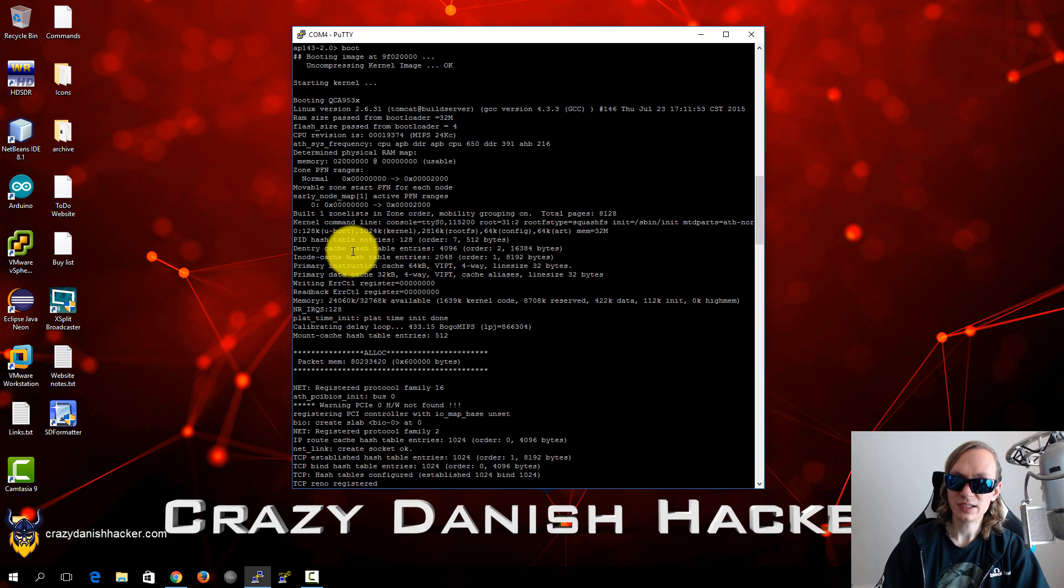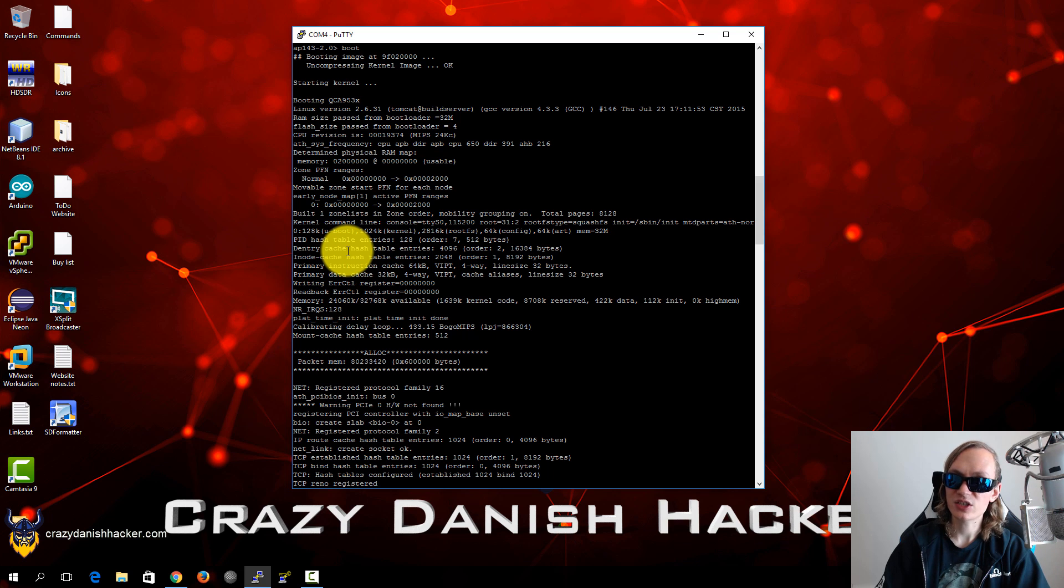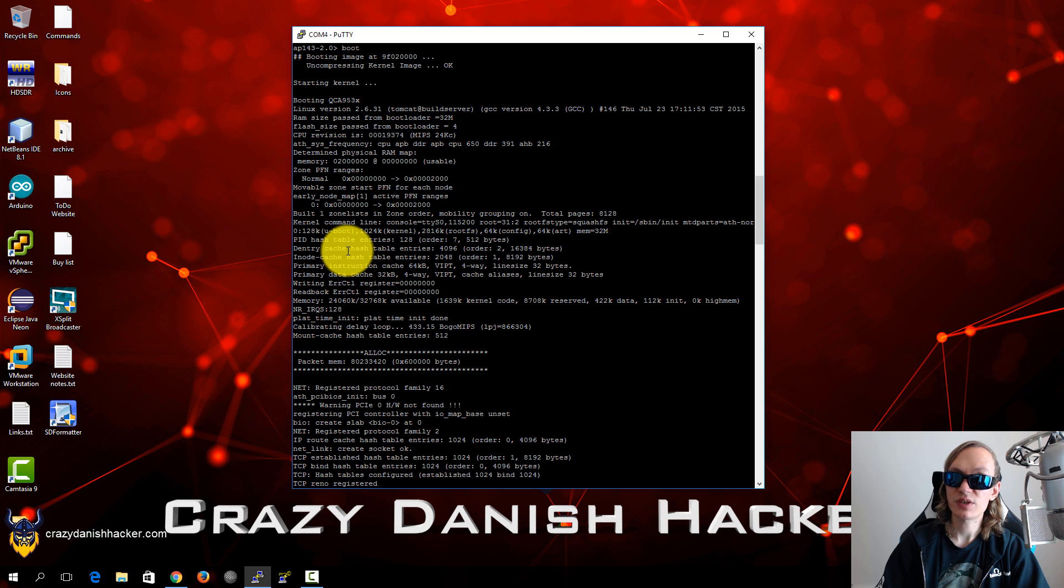Either partially or completely and then we could get access. Or we could just overwrite the firmware completely and install something different, which we will get to in another video.